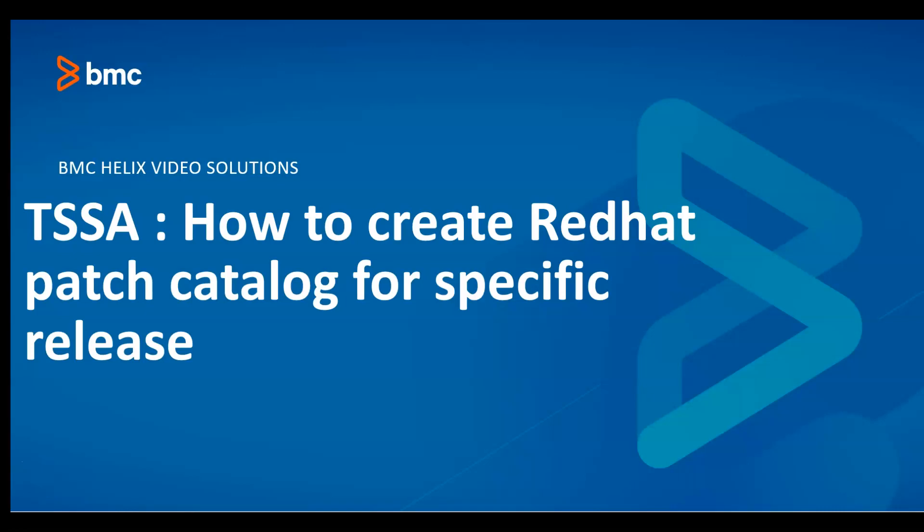Hello, today we are going to see how to create Red Hat patch catalog for a specific release. Suppose you have a Red Hat 7.1 server and you want to patch it.